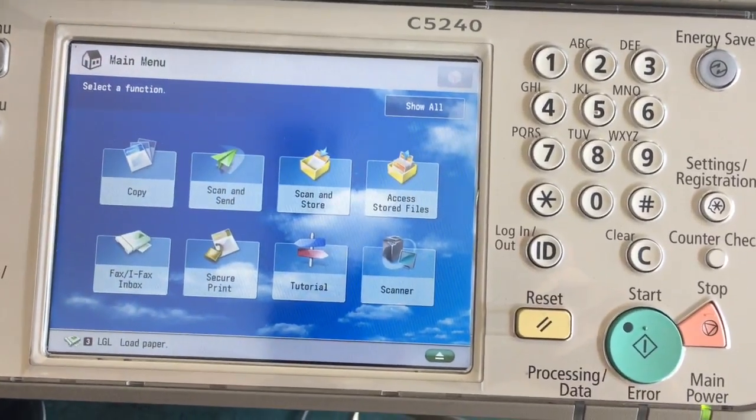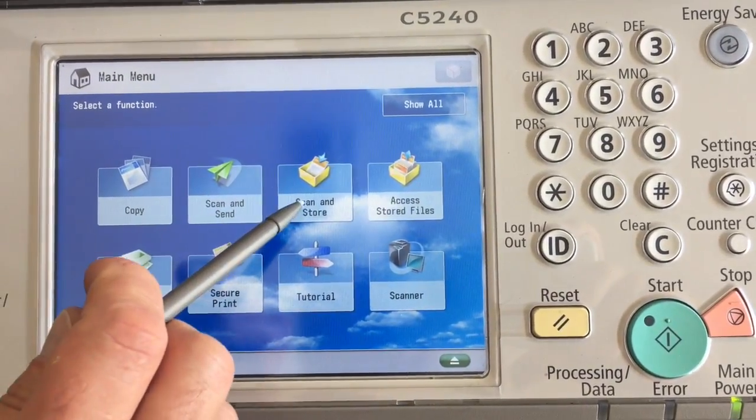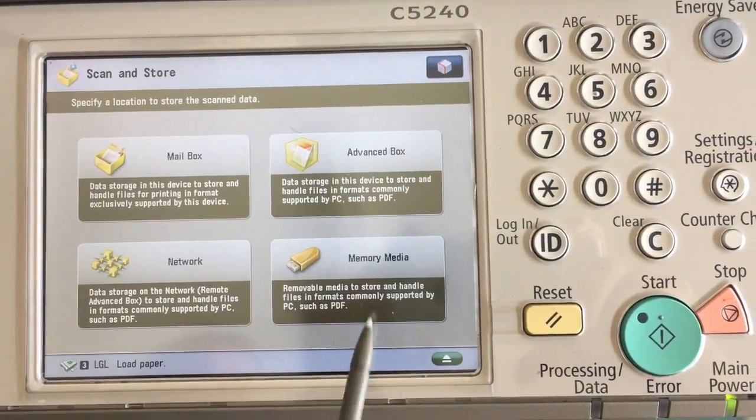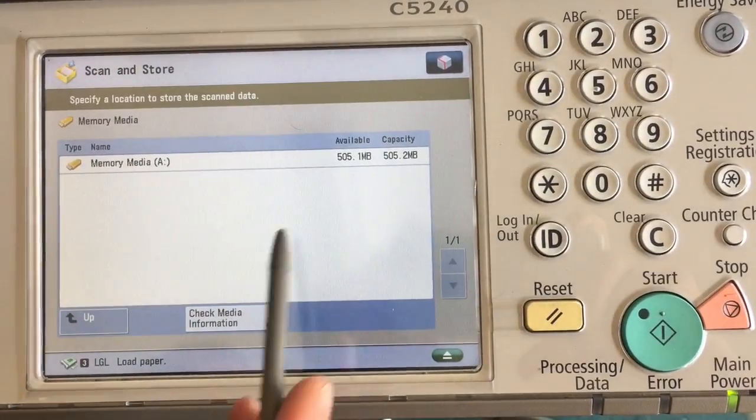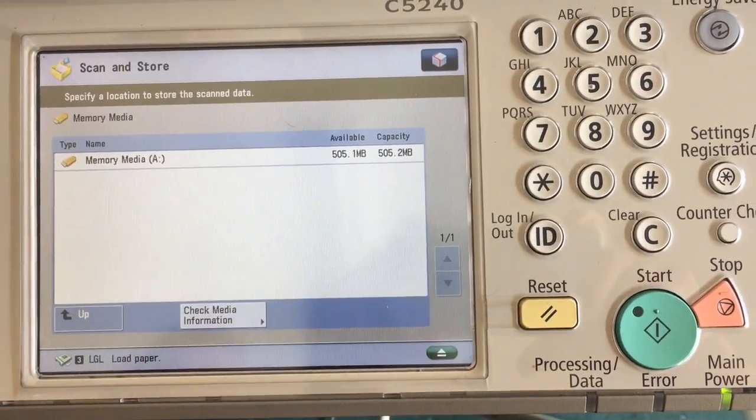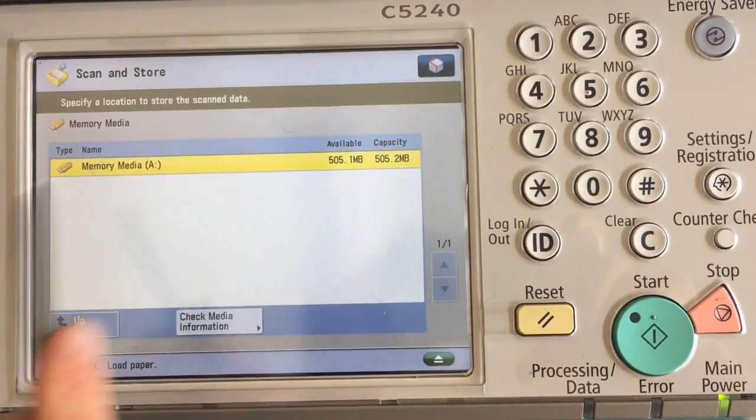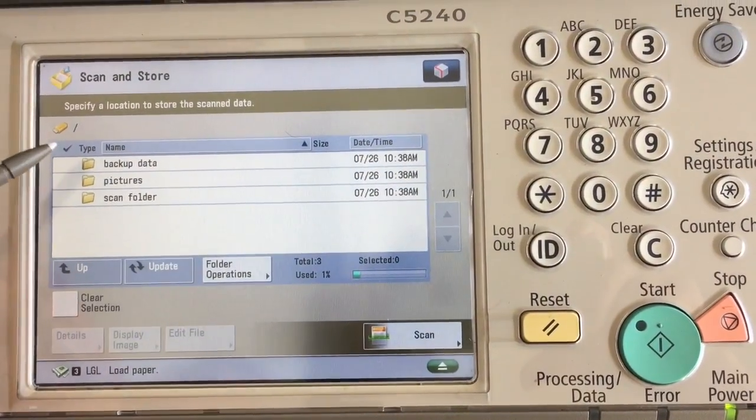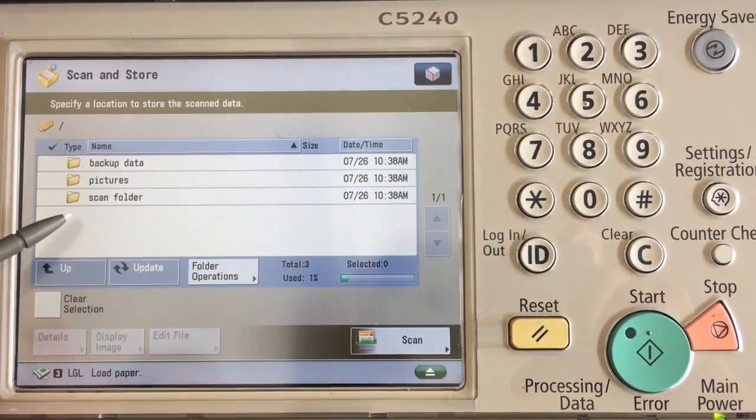Next, go to Scan and Store Memory Media. You will see your USB device that you inserted in there already. Activate it. You'll see your folders that are already on the device.